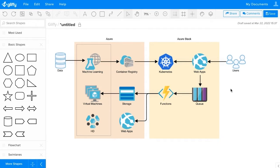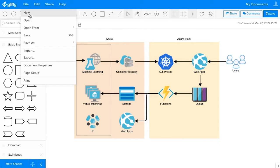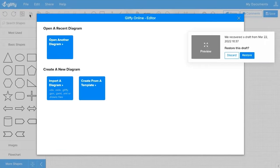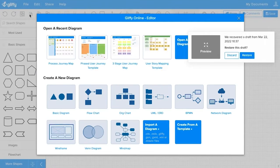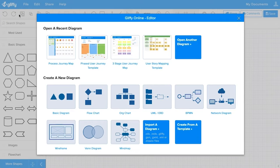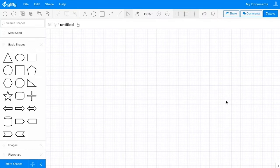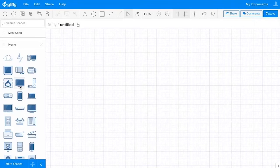I'm going to start making a new diagram just to show you how easy this is. To do that, I'm going to go to File, New, and from here I'm going to select Network Diagram.